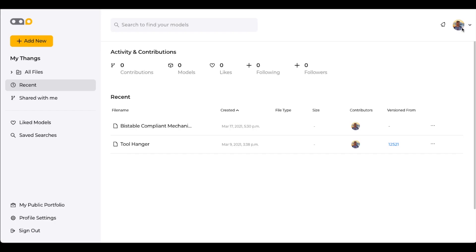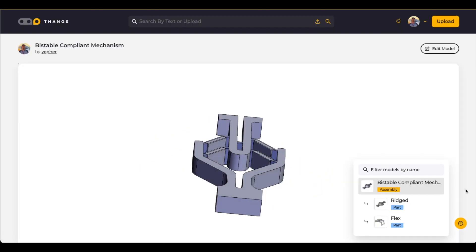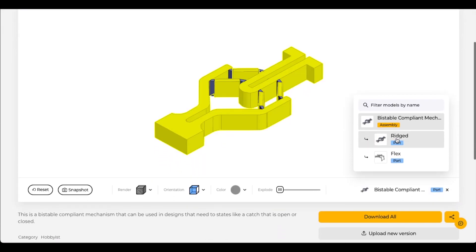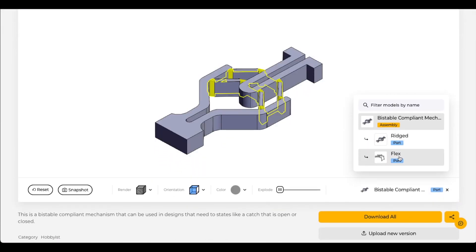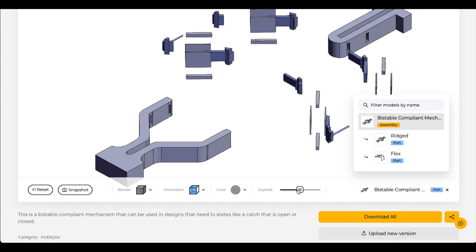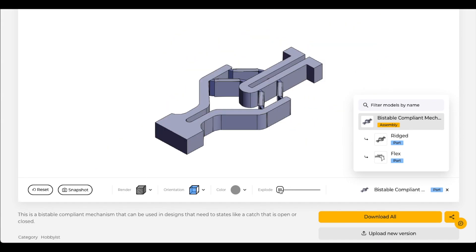And there we go. We clicked upload and now we can go in and view our file that we just uploaded. And there it is. And because we uploaded it this way, if you hover over the rigid, that part becomes yellow. And if you hover over the flex, that becomes part. And if you move this explode lever, it will explode the part.